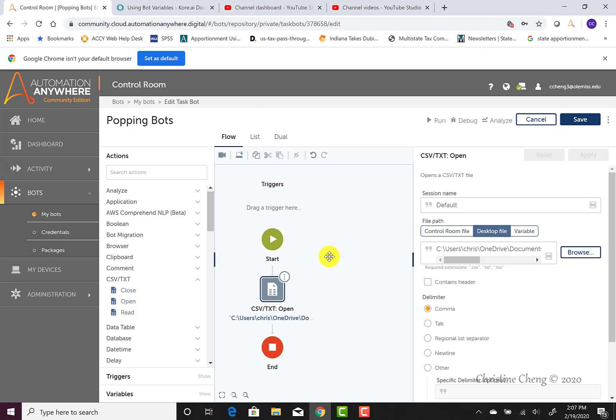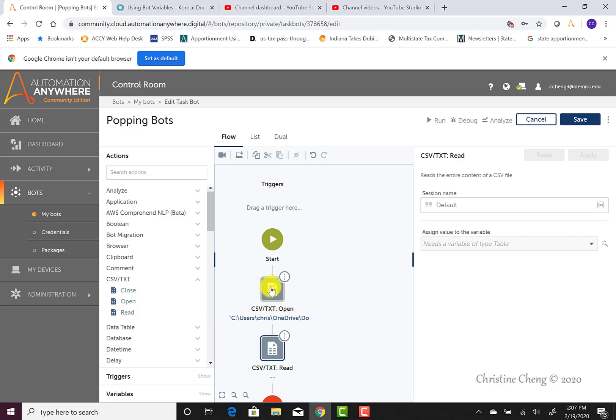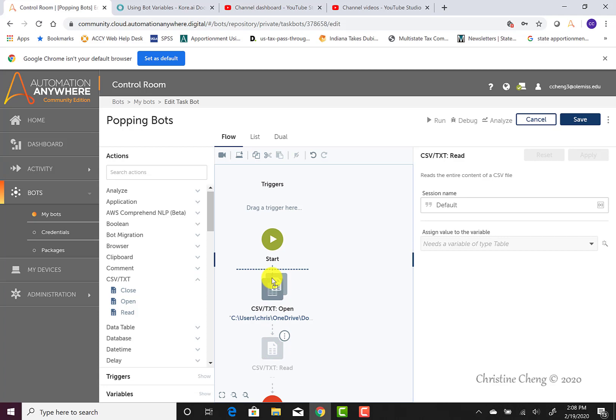To program your bot to read the data, locate the read command, again under the CSV text heading, and double-click to move it onto your workbench. If this was not the right place for it or somehow it ended up pasting before your open command, you could reorder it by dragging and clicking or releasing once you see that dashed line. But it is the second step we'd like it to do, so we'll leave it there.